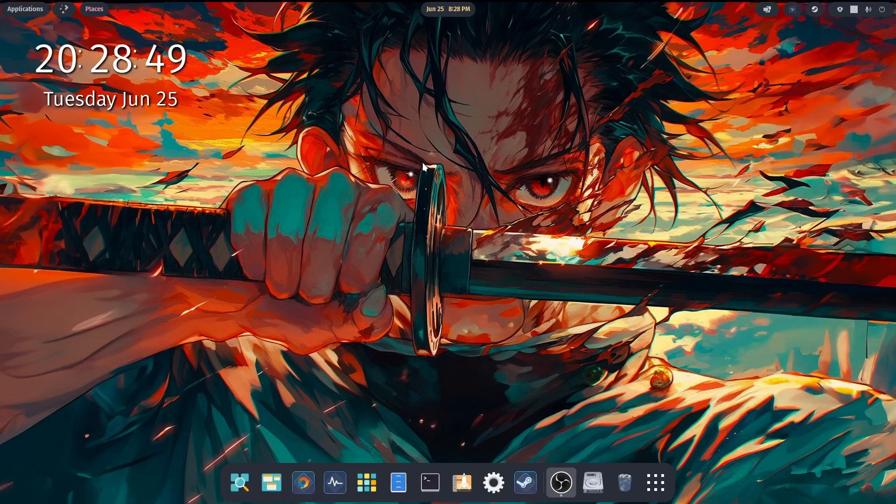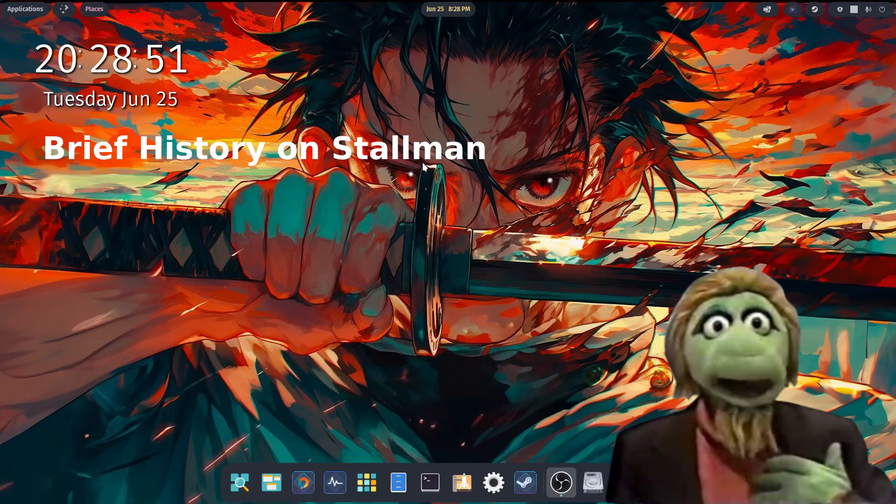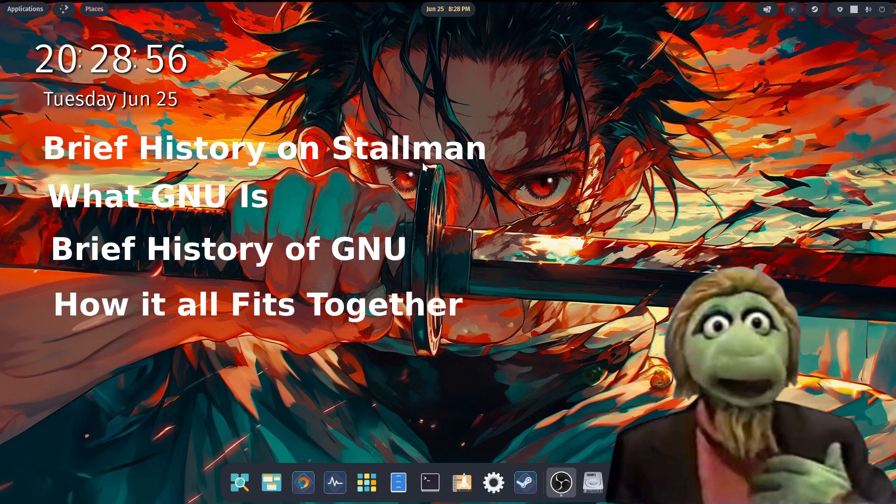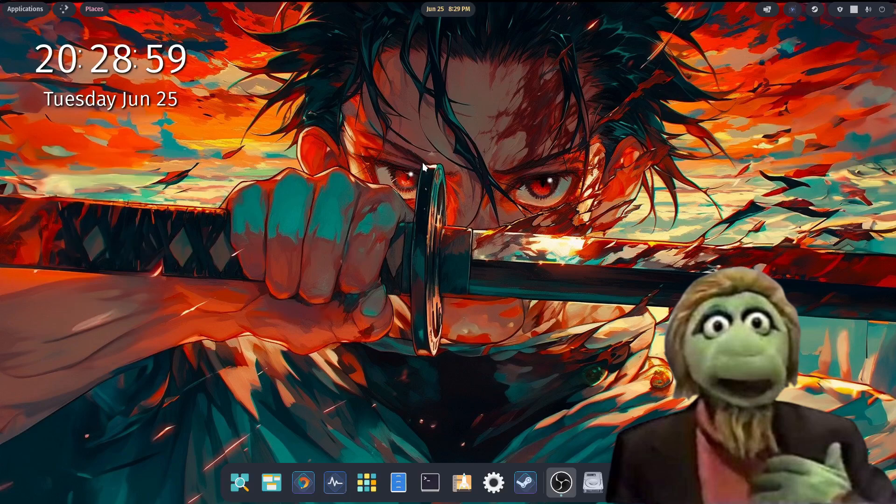More specifically, we're going to take a look at Richard Stallman, a brief history on him, what GNU is, a brief history of GNU, and how GNU fits in with the Linux kernel. And then we'll wrap it up with a short outro.